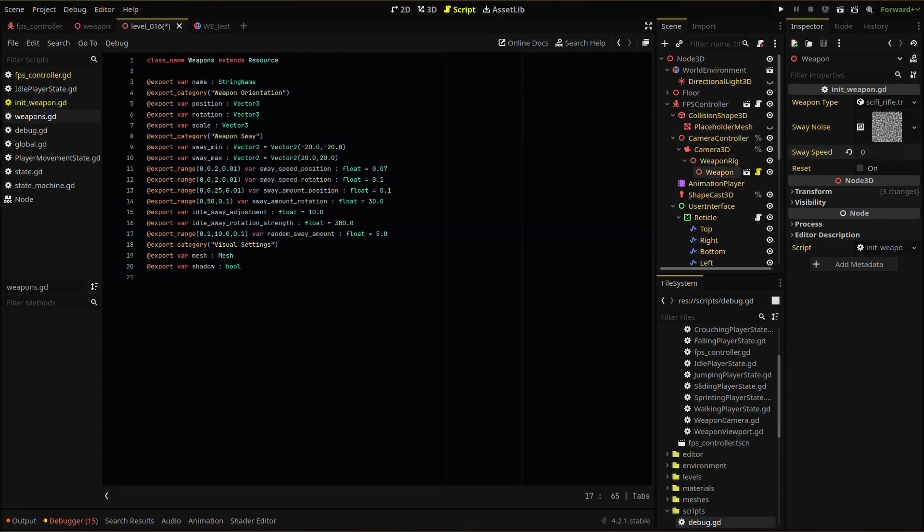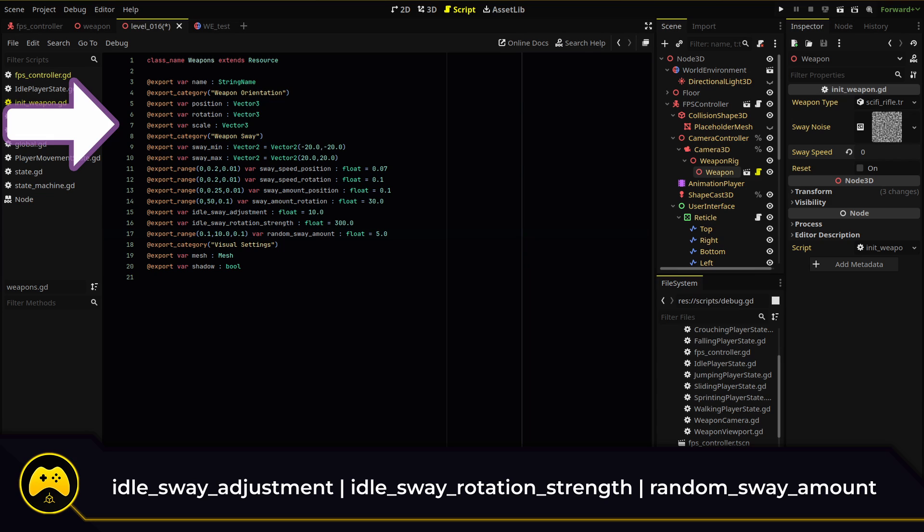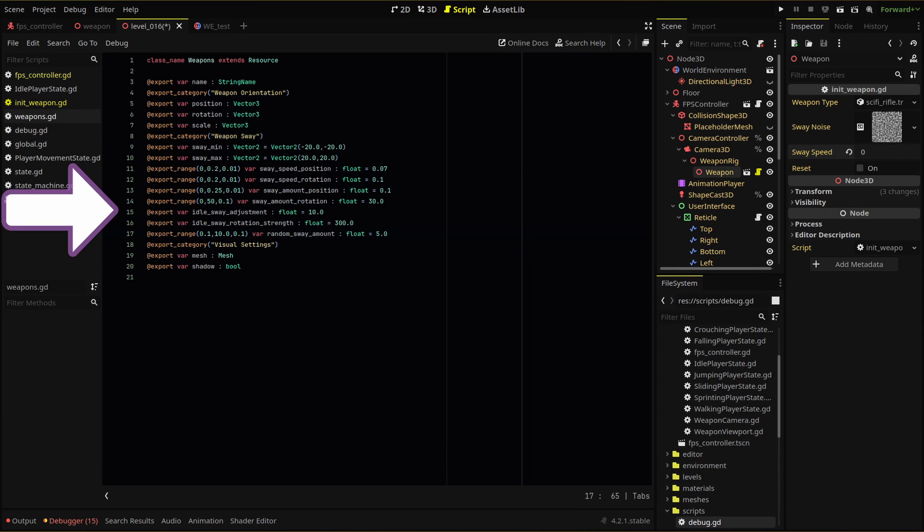This means creating idle movement parameters that we can set per each weapon. Within my weapon resource script, I've added three new export variables and added one export variable scale that, honestly, I should have added earlier.